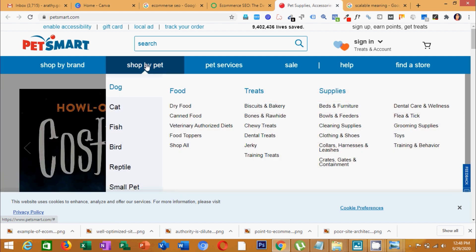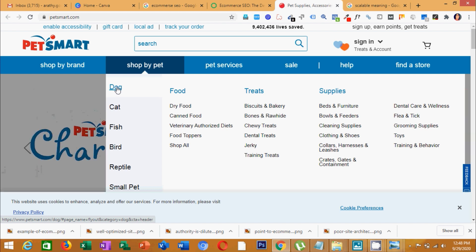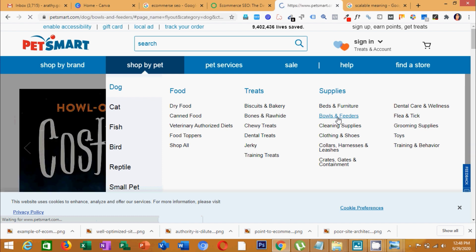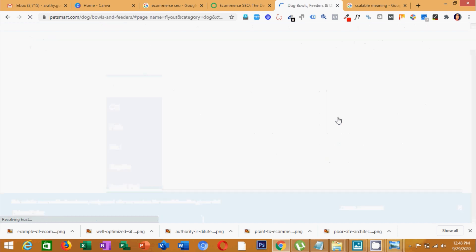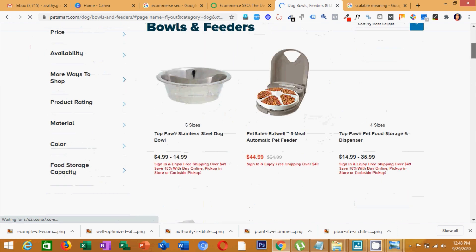Under shop by pet, there are categories like dog, cat, and fish. Under those, there are sub-categories like food, treats, and supplies. Under supplies, you have bowls and feeders. It is simple — if you have a product, you can navigate to it through bowls and feeders with no confusion.